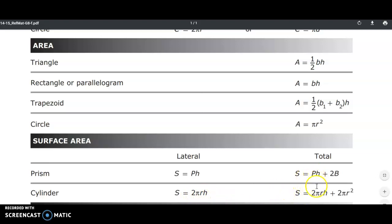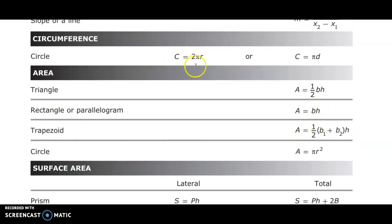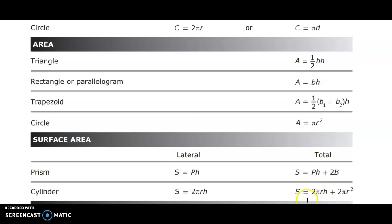Now let's see how this is similar to the prism surface area formula — if you haven't seen that video, please go back and look at it. It starts with 2 times big B, which represents the bases. For a cylinder, the base area is pi r squared. Plus the lateral area, which is 2πr — that 2πr is equivalent to the circumference — multiplied by h, the height.